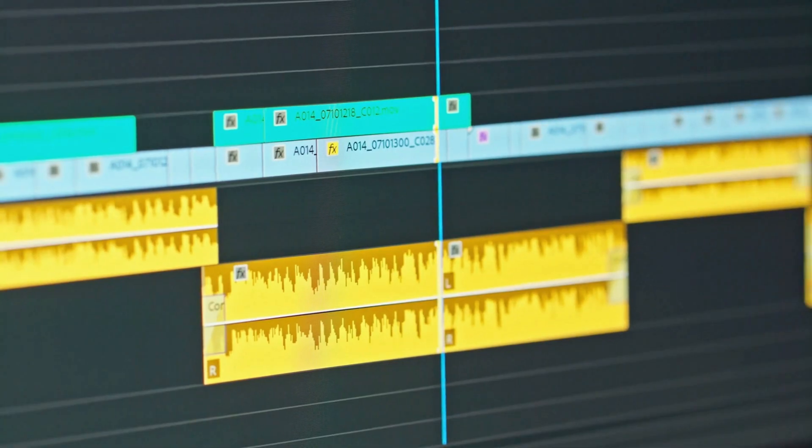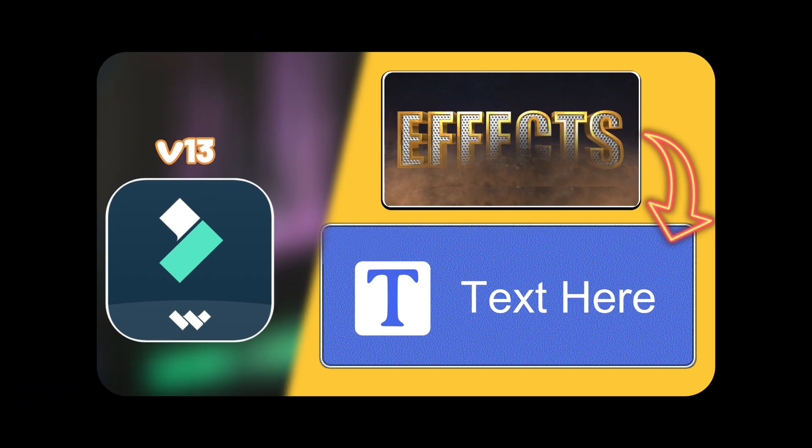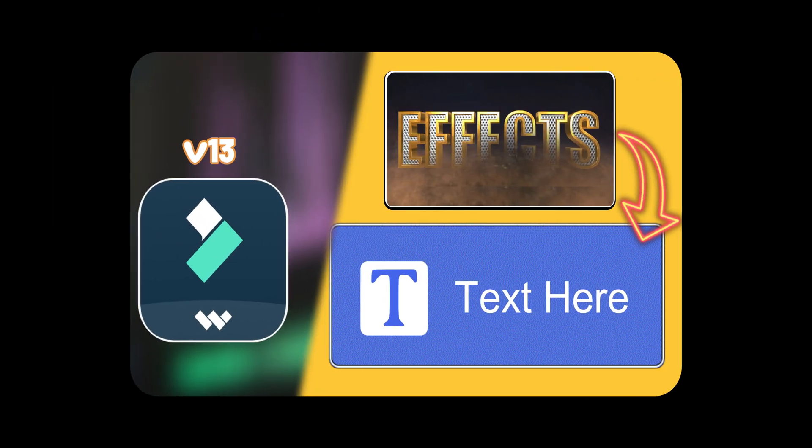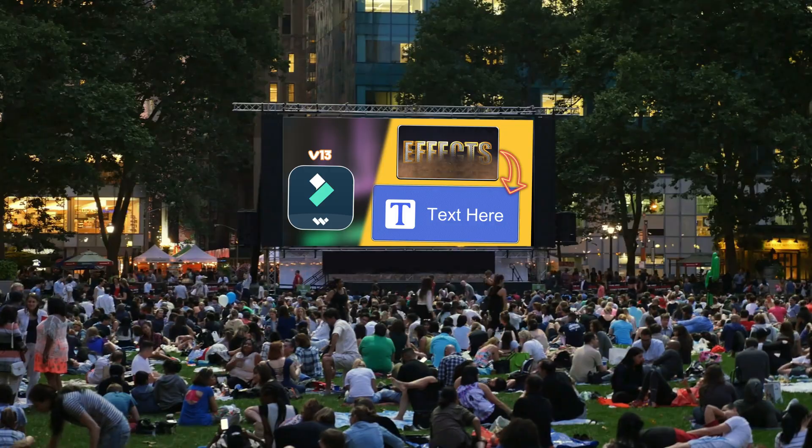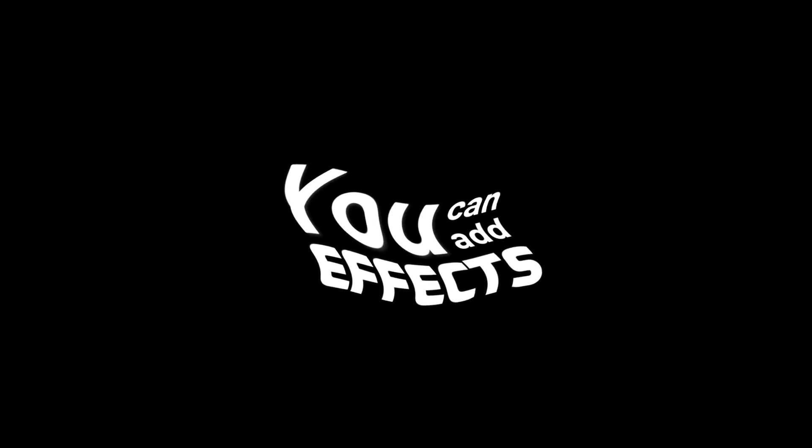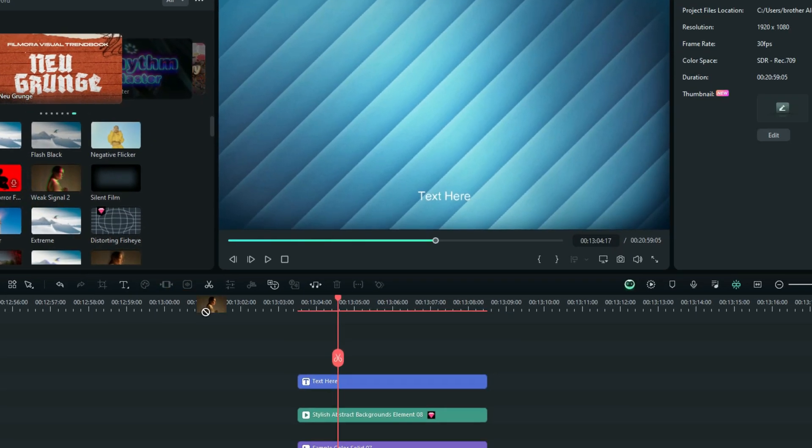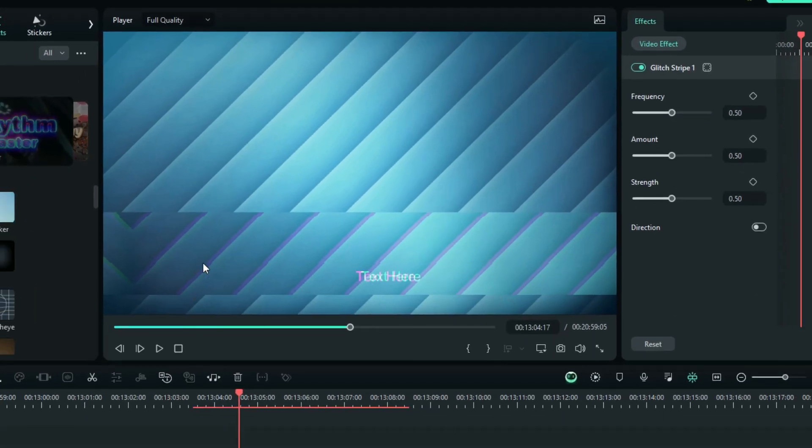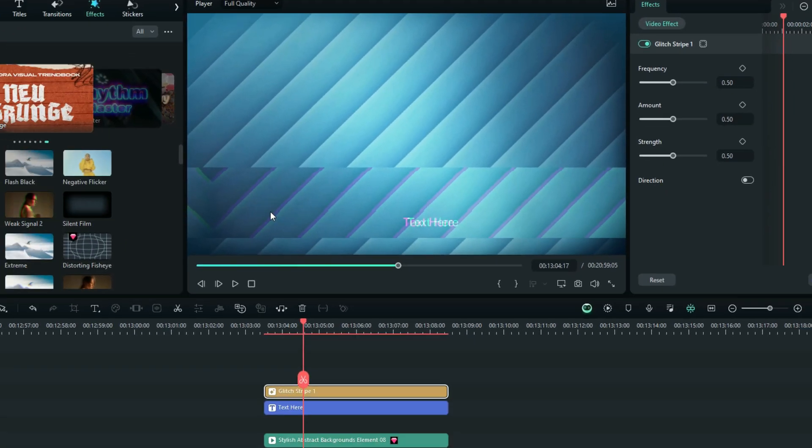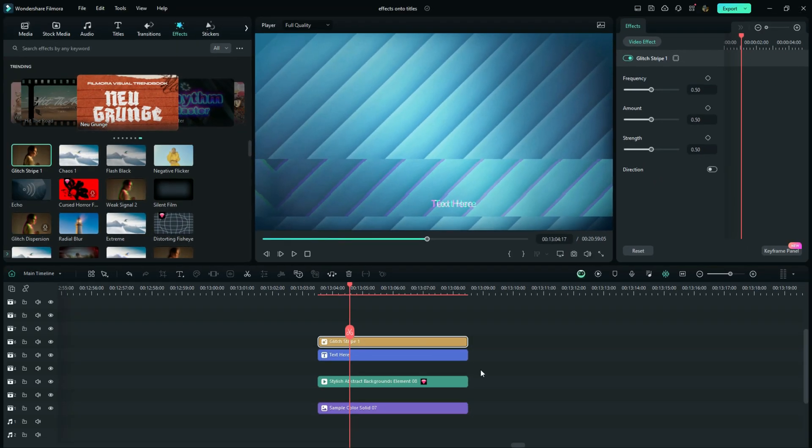And in this tutorial, I am bringing to you the most expected tutorial around the Filmora community. And this is how you can add effects, apply effects to your titles in the timeline without affecting anything else in the timeline.